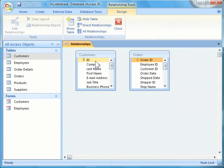To create a one-to-many relationship, you need to use the Primary Key field from the One table — in this example, Customer ID in the Customer table — and drag it to the Related field in the Many table, in this example, Customer ID in the Orders table.